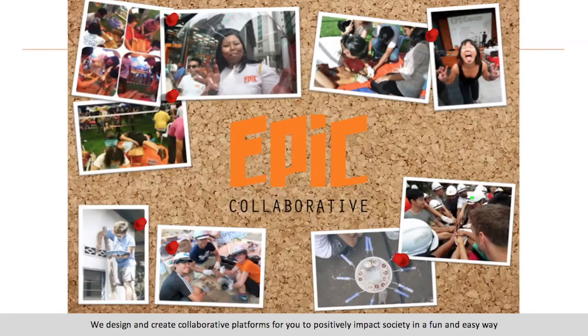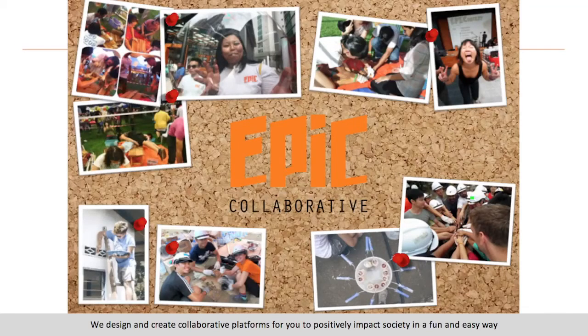Let me introduce what I do. I run a social enterprise called Epic Collaborative. For those who don't know what a social enterprise is, to simply put it, it's the middle ground between a charity, an NGO, and a business.